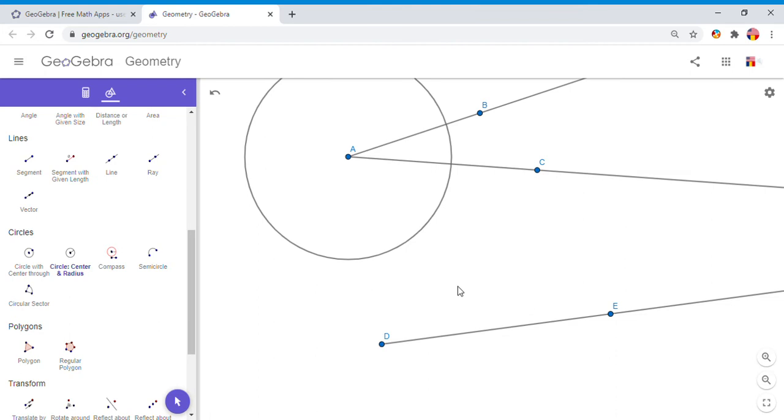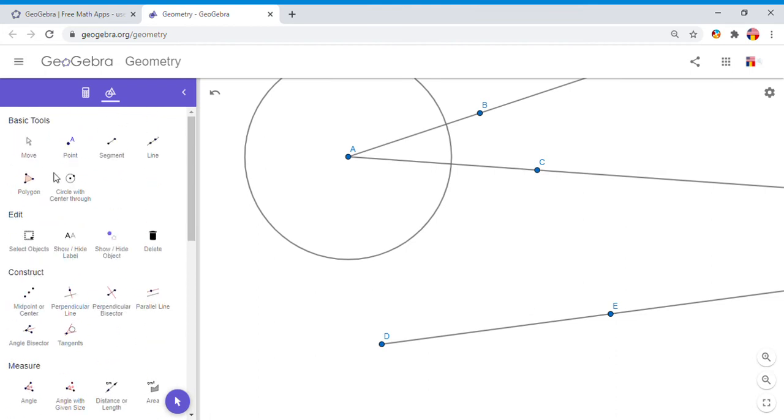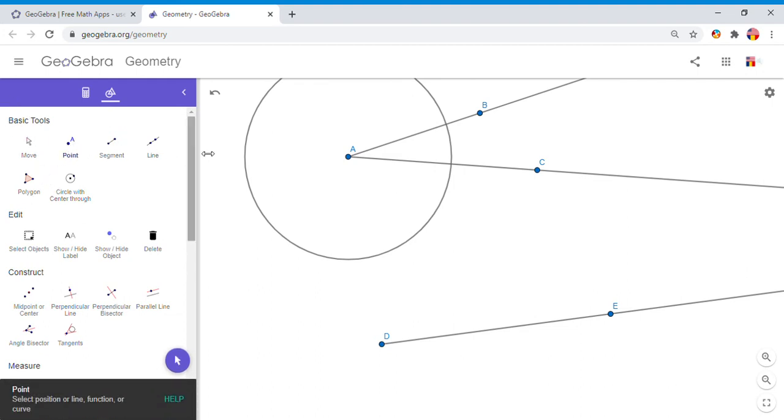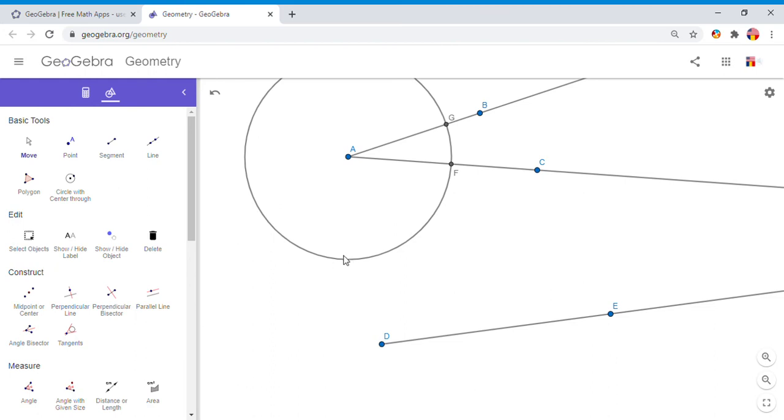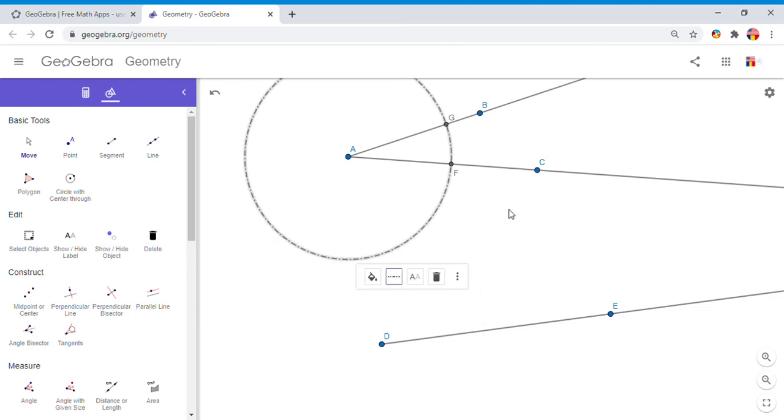If you notice, now we have two intersection points, so I'm going to move up here. I'm going to take the basic tool called Point, and I'm going to plot these two points. Then I'm going to click on Move because I want to move this point F down here, and I want also to make this circle dashed because I think it looks better.